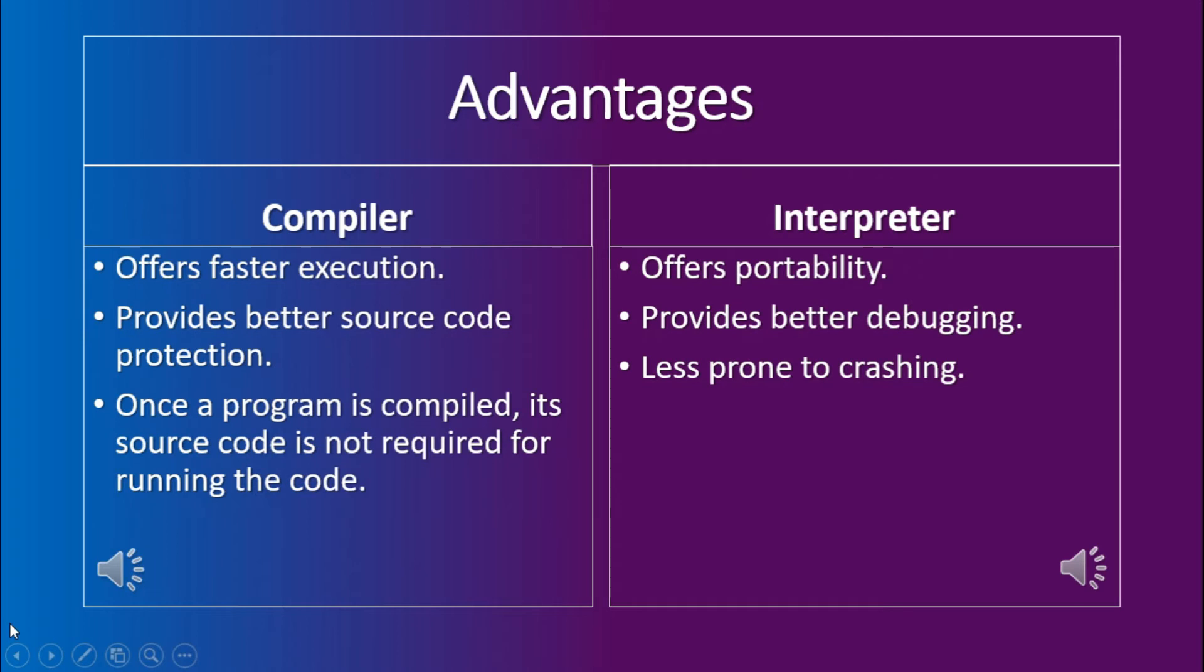Let us now look at the advantages of the compiler and the interpreter. The first advantage of the compiler is that it offers faster execution of the code. And the second is that it provides better source code protection.